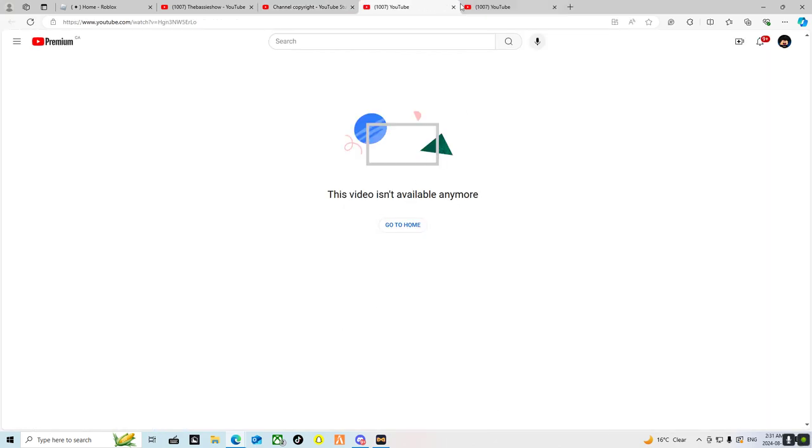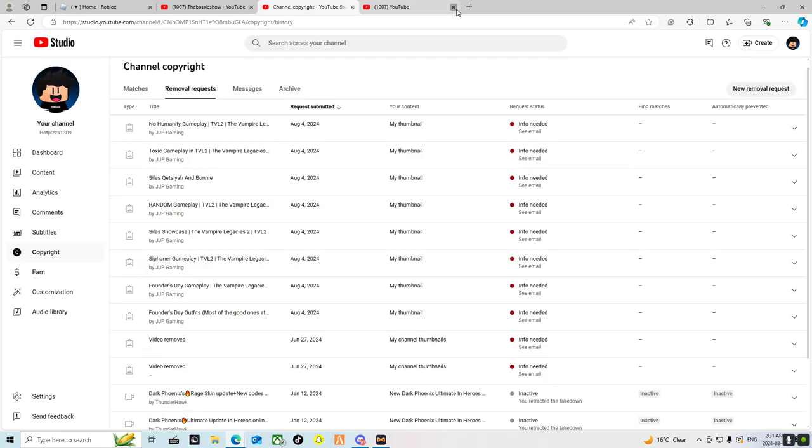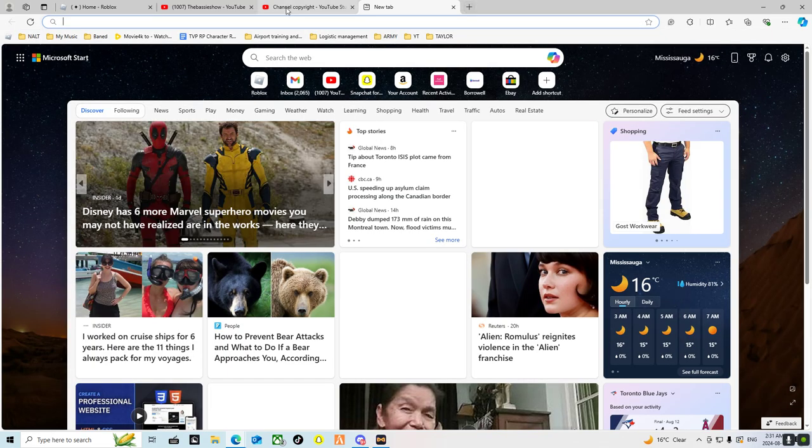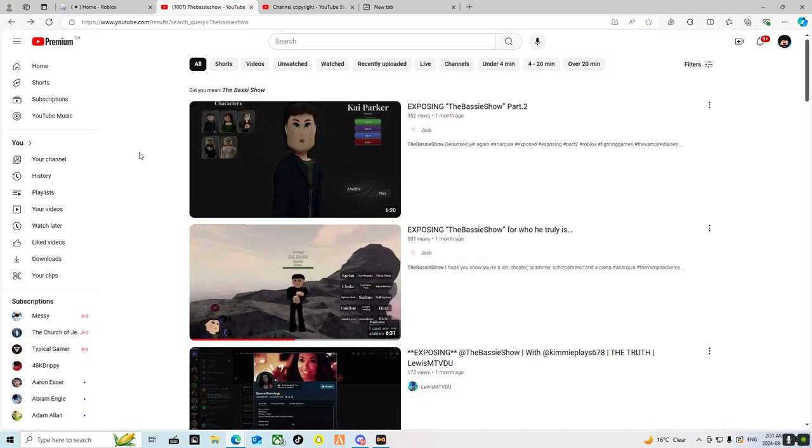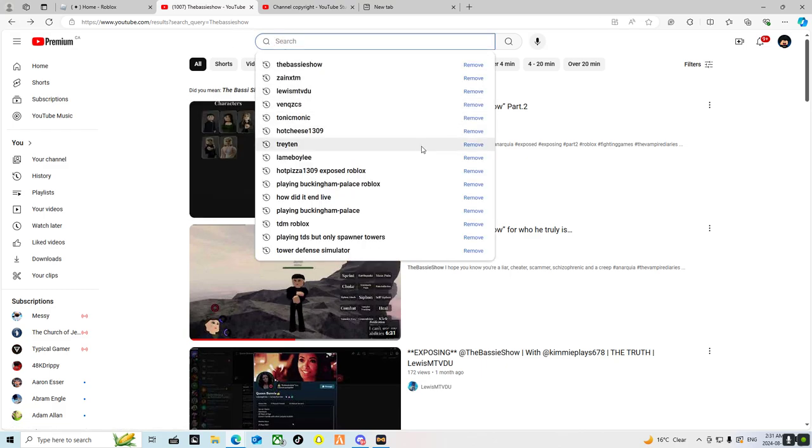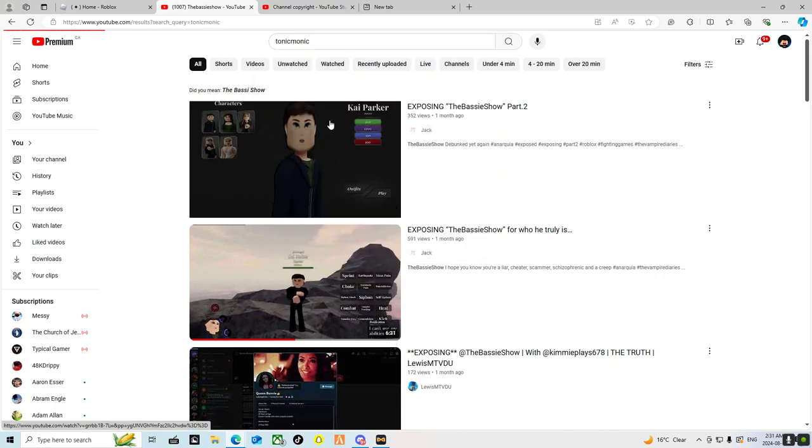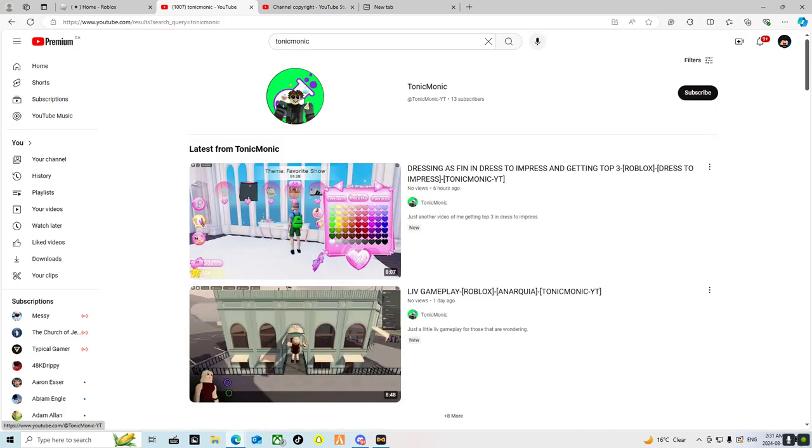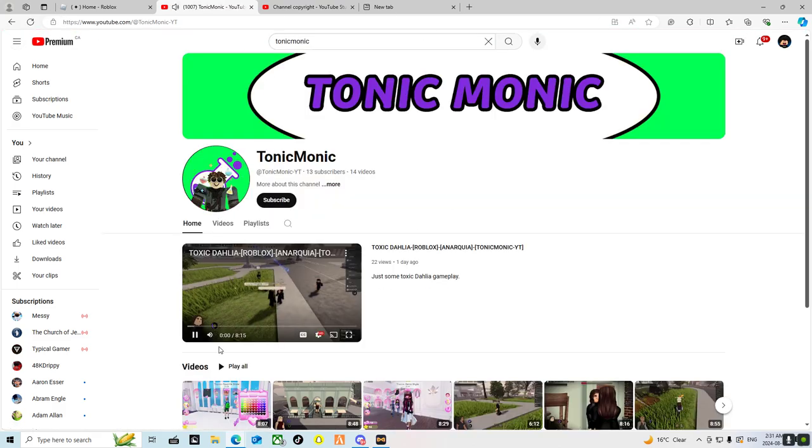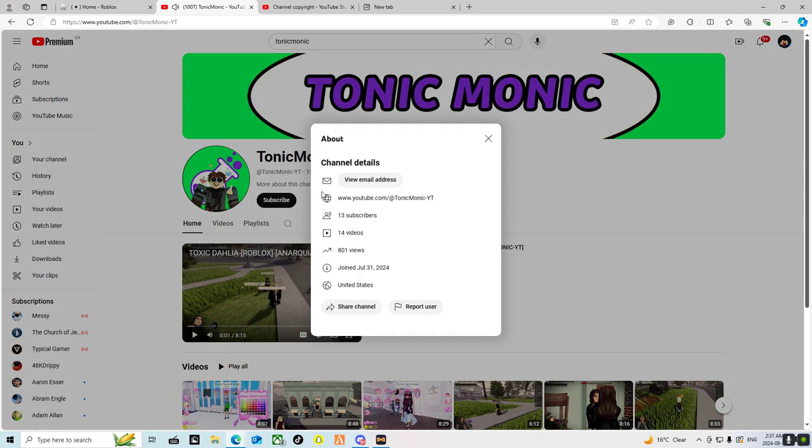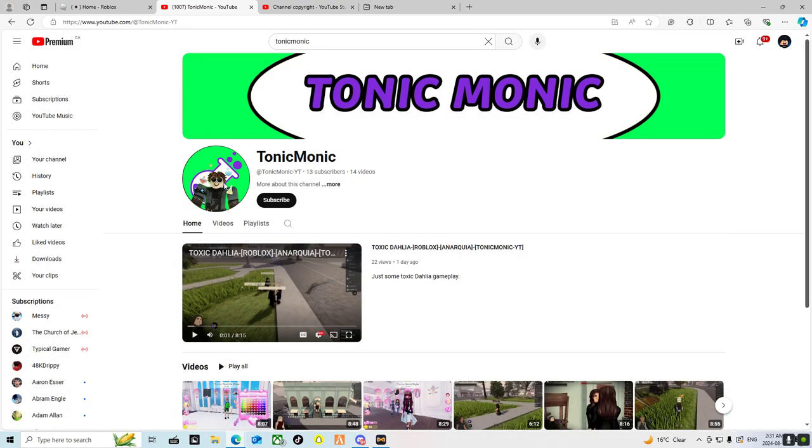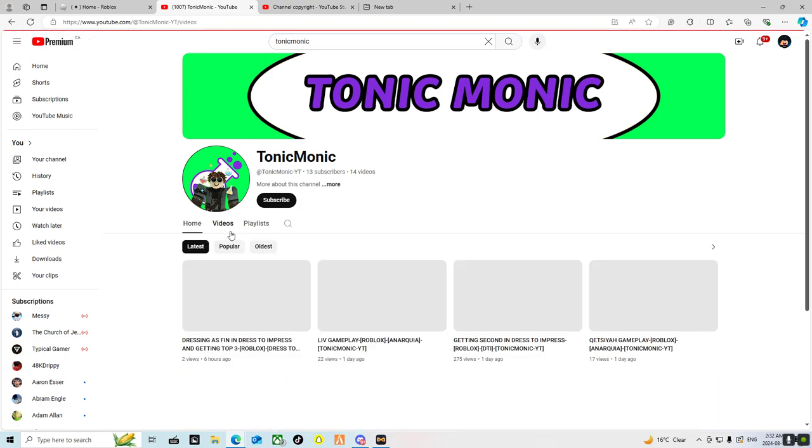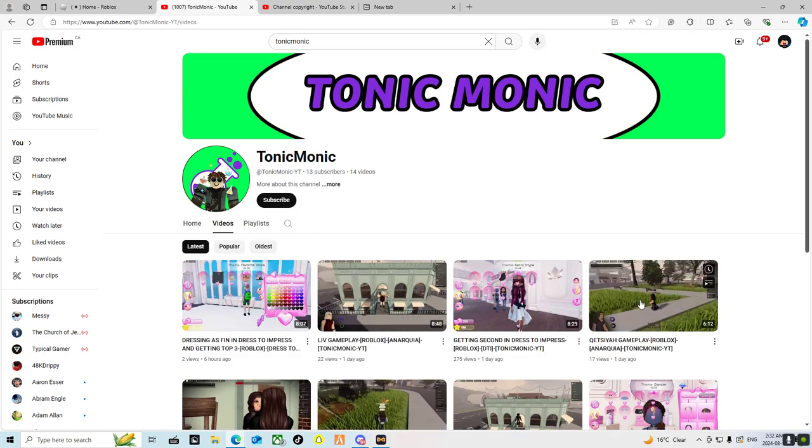That's actually not the end of him though, because he actually made a new channel. He's completely exposed, he's done, but last week I got notification from my staff team saying that he has resurfaced in the name Tonic Monic. This is his new channel, Tonic Monic, with 13 subscribers.